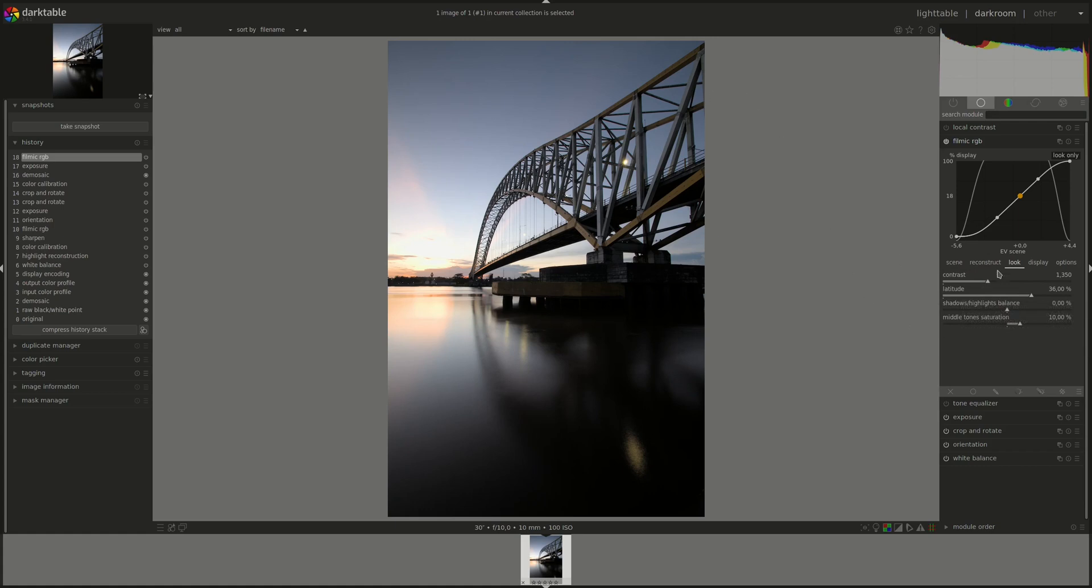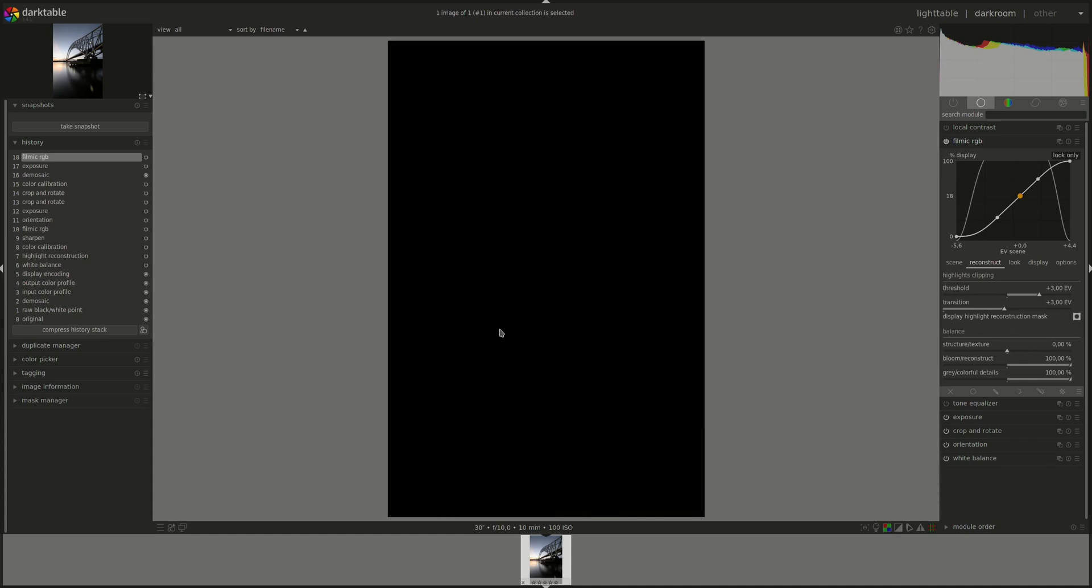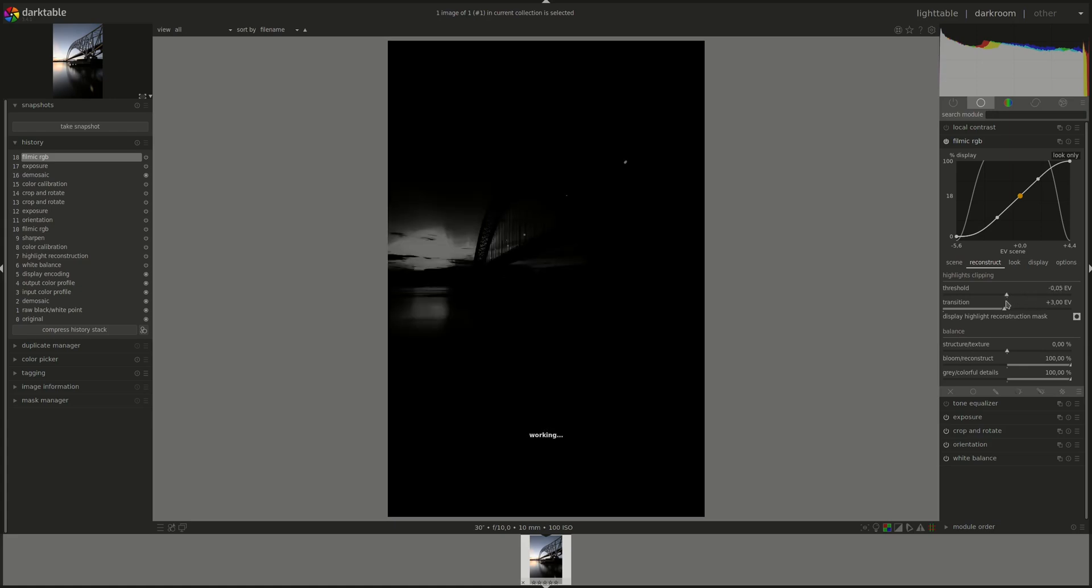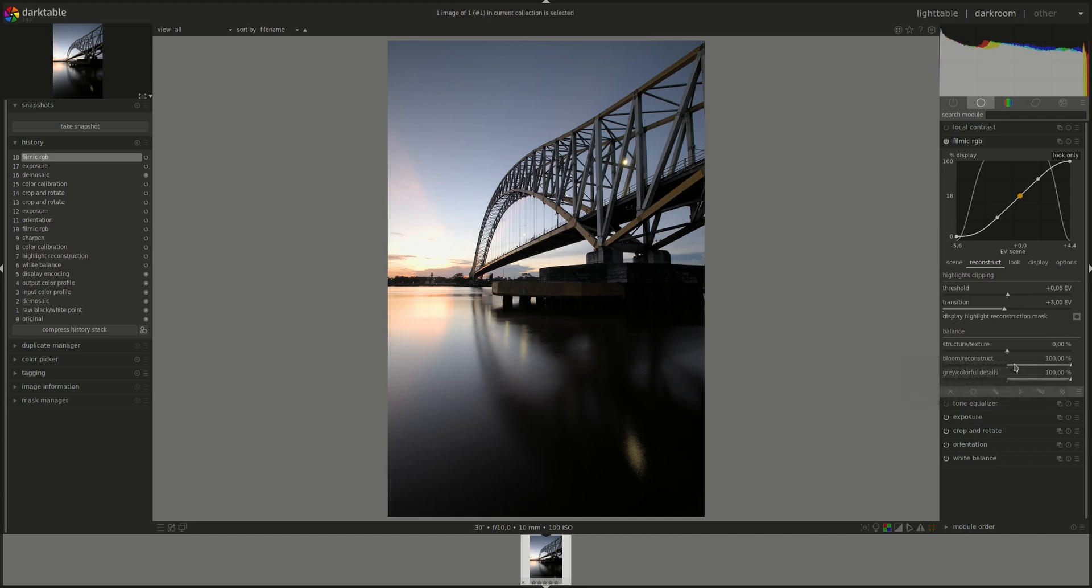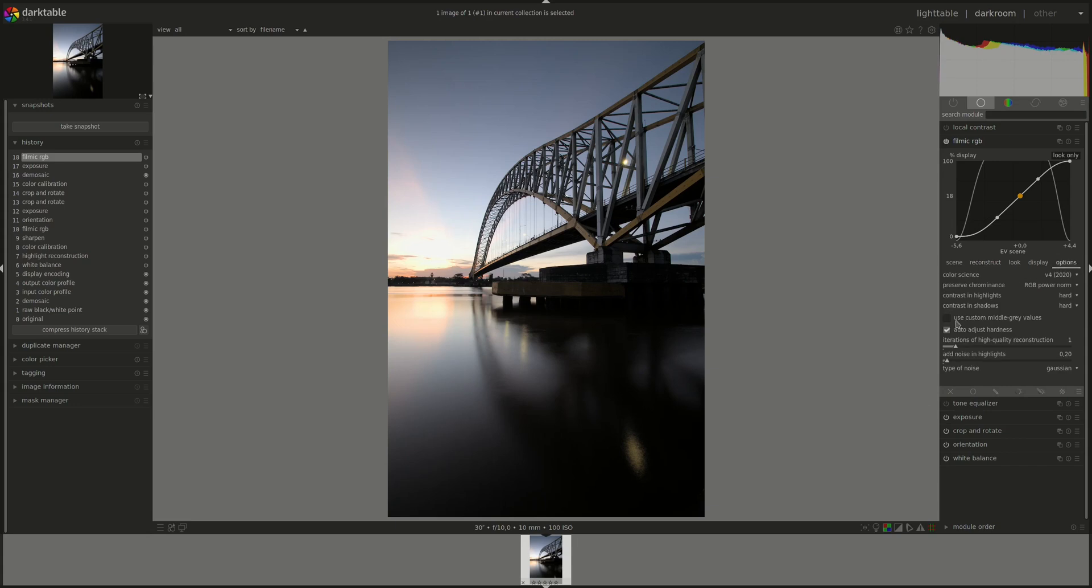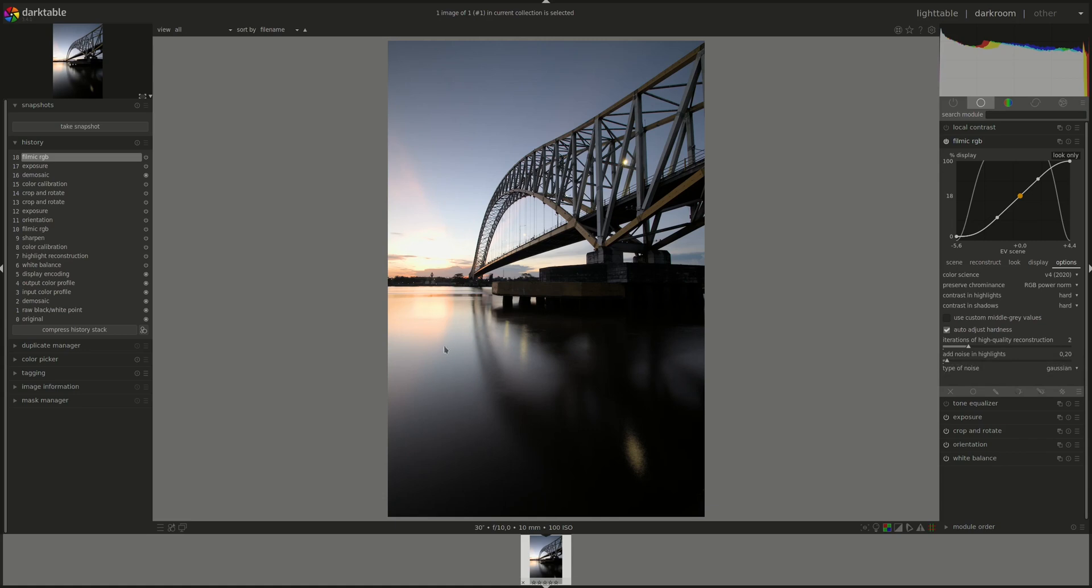What else? A bit of reconstruct for the highlights. Let's see the mask, lower the threshold until we see the part we want to reconstruct. And I don't care at all about texture, so I'm going to just lower it here and then go to the options and add one iteration. Yeah, it looks okay. I'm going to try and fix it more maybe in another module, but for now that'll do.